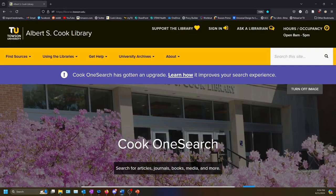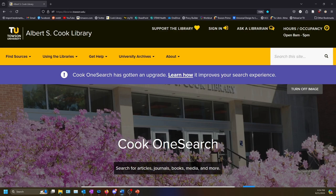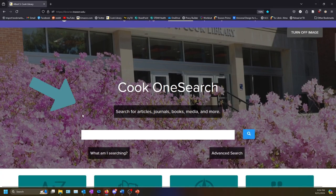Not every textbook we have will appear on our Coursebooks page. We get our information from the Towson University Bookstore each semester, so if a professor submits their books late or not at all, it will not appear on our list. You can double-check if we have something by searching in Cook OneSearch, the big search bar on the library homepage.